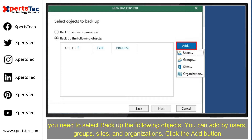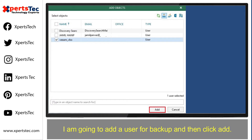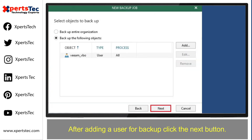Select Backup Entire Organization if you have enough user licenses for the entire organization. If not, you need to select Backup the Following Objects. You can add by users, groups, sites, and organizations. Click the Add button. I'm going to add one user for backup and then click Add. After adding a user for backup, click the Next button.